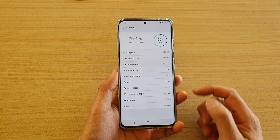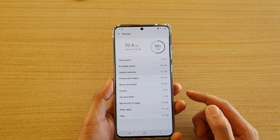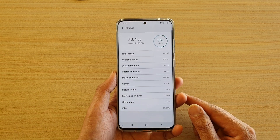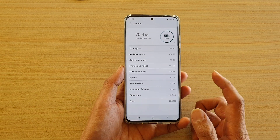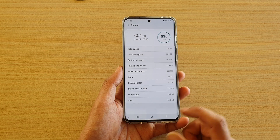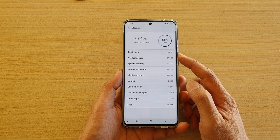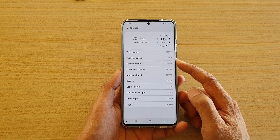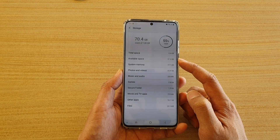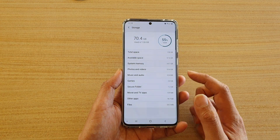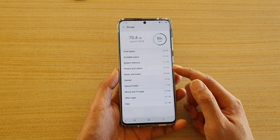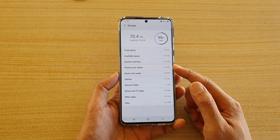So this Galaxy S20 Ultra is a 128GB storage space, and that's how you can find out. There is also some other information such as available space and how much has been used by different categories.